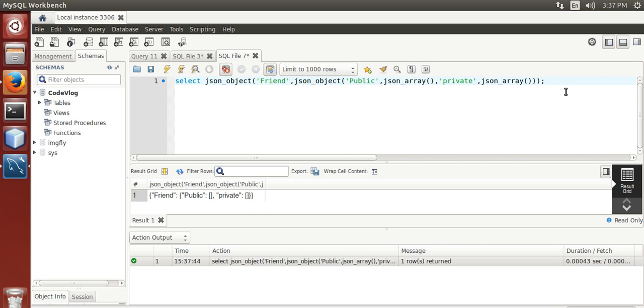Now we are going to validate this JSON string. First we store it in a variable into at the rate test_JSON.